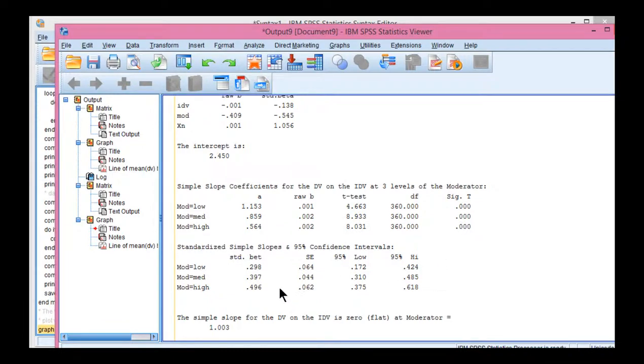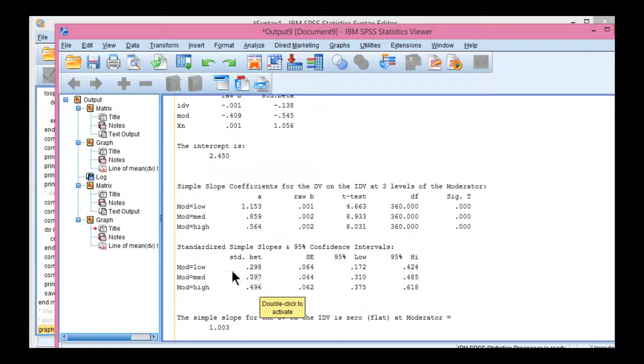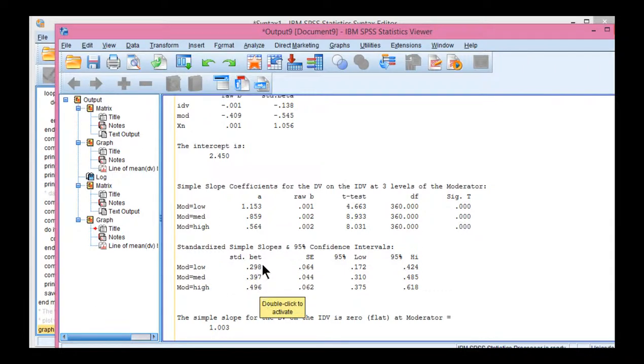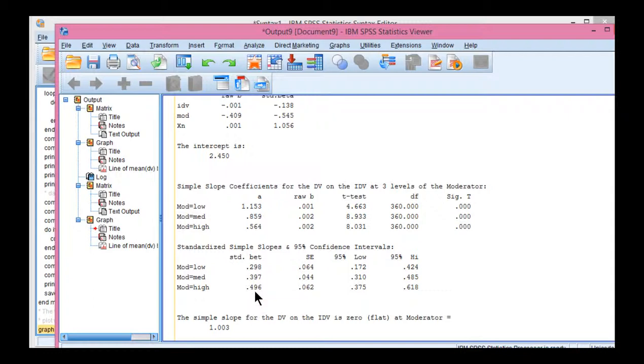You can see that the standardized beta weight increases from low, medium, and high. In the previous spotlight analysis, I only looked at low and high, but I didn't use extreme groups. I just literally split it. This is obviously showing a linear trend in the moderator effect. As you get higher and higher in motivation, the magnitude of the association between intelligence and achievement, academic achievement, is increasing.